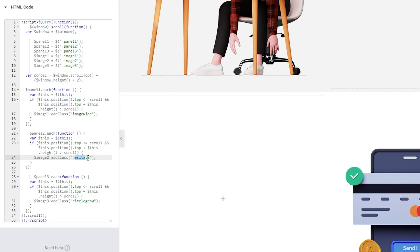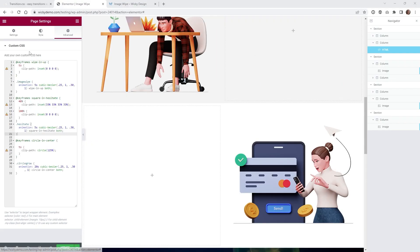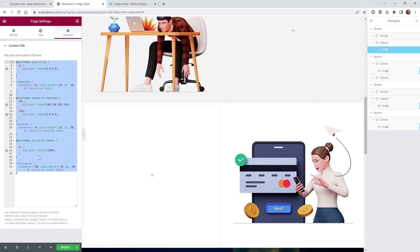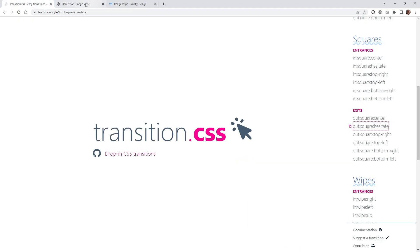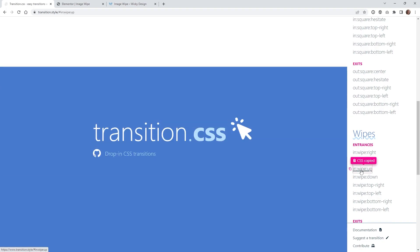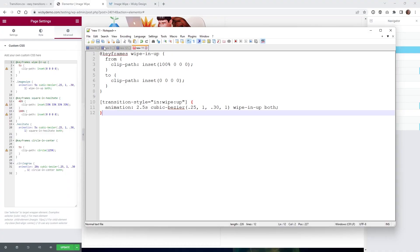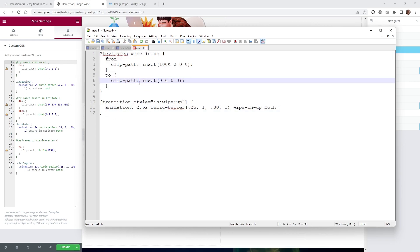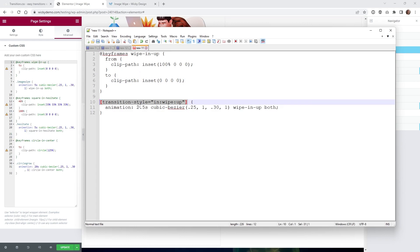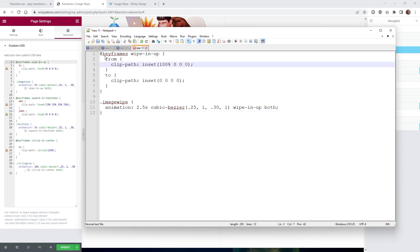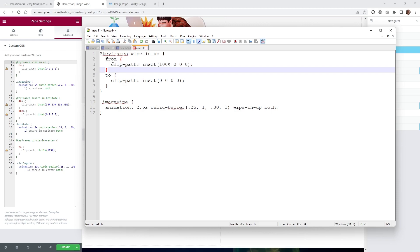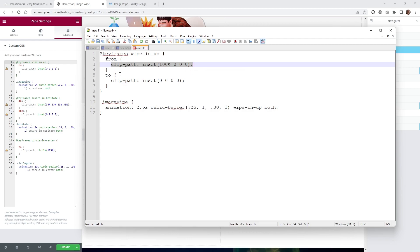Now I'm underneath the page settings under advanced custom CSS, and I have our animations right within here. Most of this code is coming from the transition.style website. Let's do the very first one called wipe in up. If you go underneath wipes and click up, you can see the animation going up. Here's what the CSS code looks like — when you click on each of these transitions it puts it in your clipboard and you can paste it into your editor. There are two things we have to do first: remove the from section and give it a unique class — in this case I just called it image wipe.